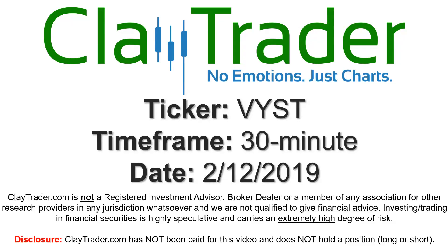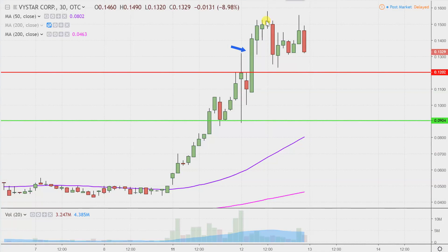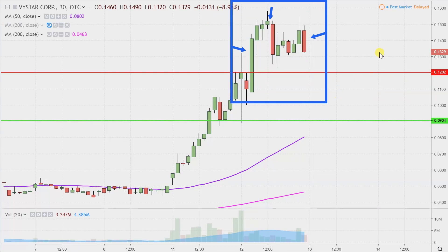Hey, it's Clay and this will be a video chart on ticker symbol VYST. We will take a look at the 30 minute time frame. What do I mean by 30 minute in case maybe you're new to charts? Instead of each one of these candlesticks here representing one day's worth of price action, which is what you would normally see, each one represents 30 minutes. So this here may look like several days worth of time — it's actually today's price action broken down into 30 minute time slices.